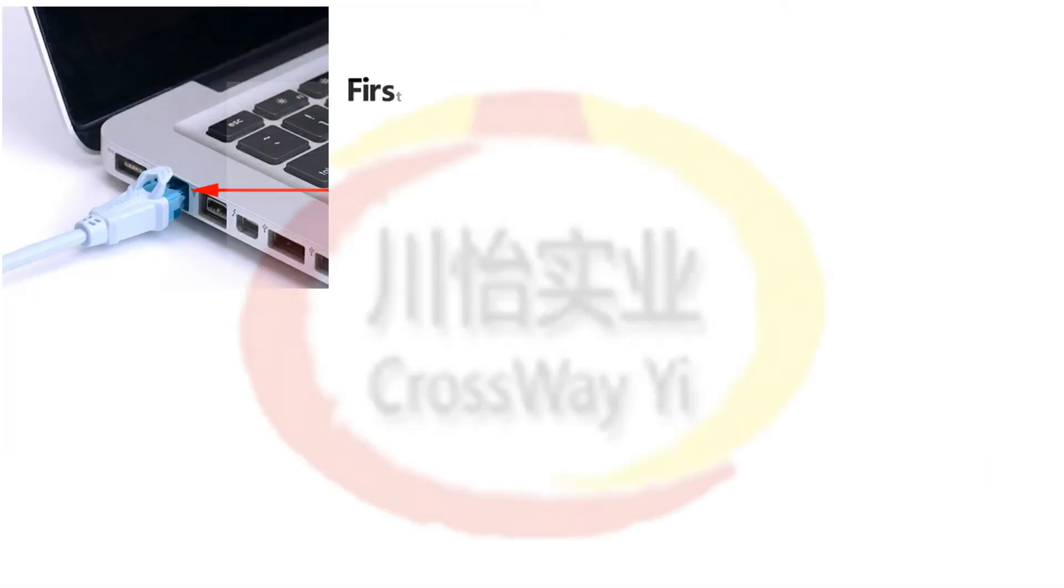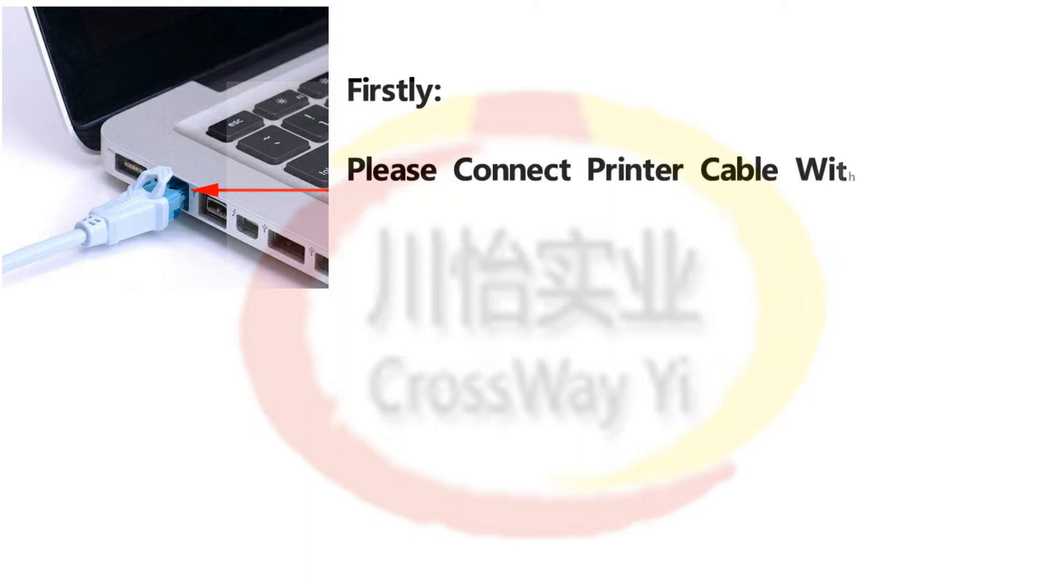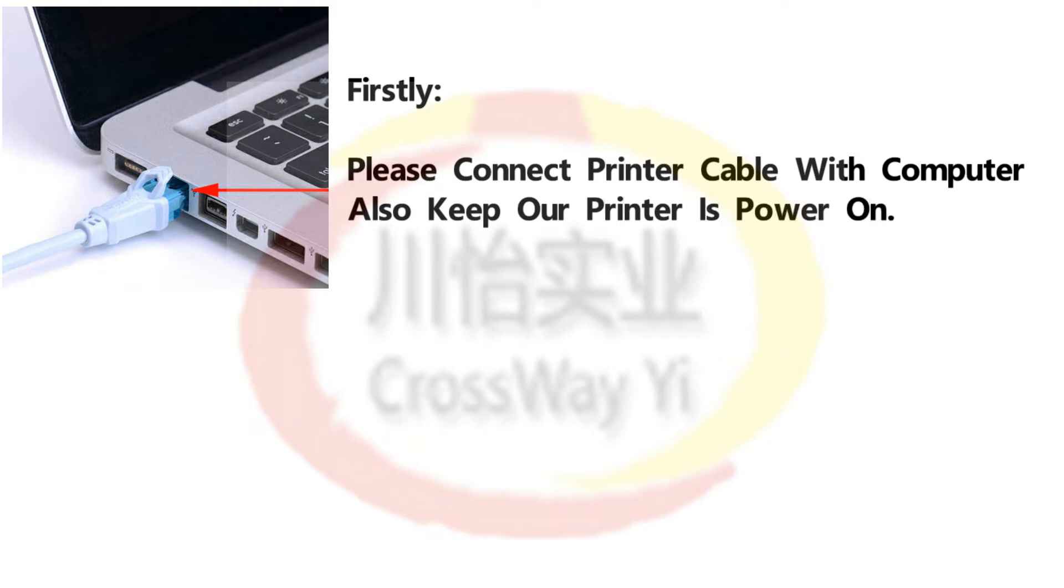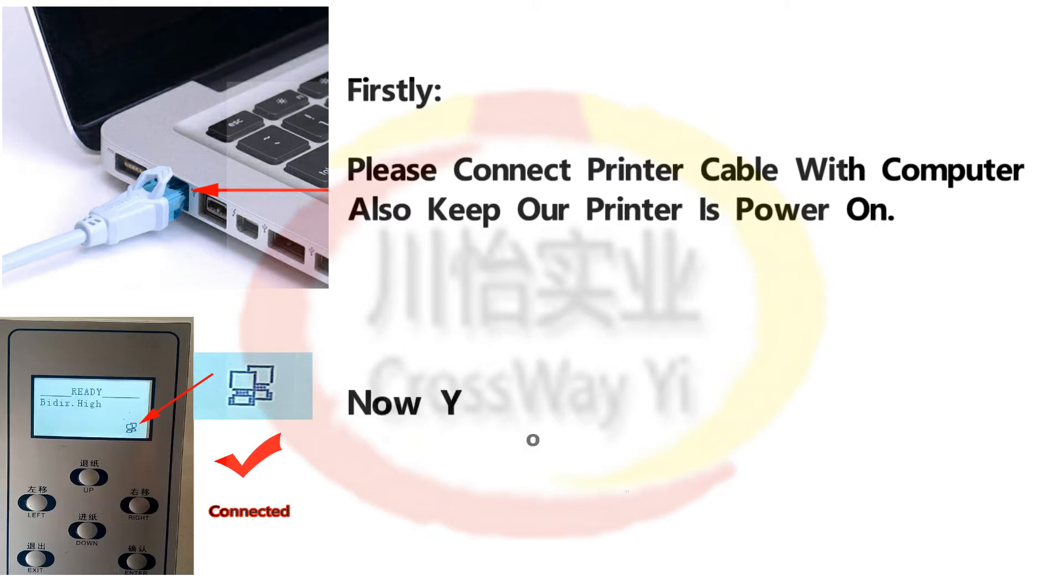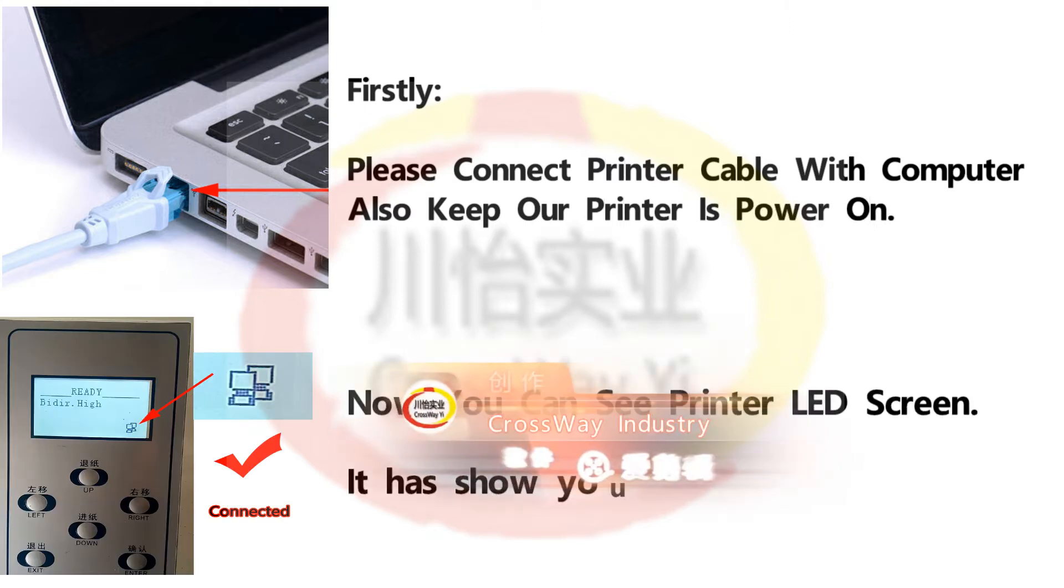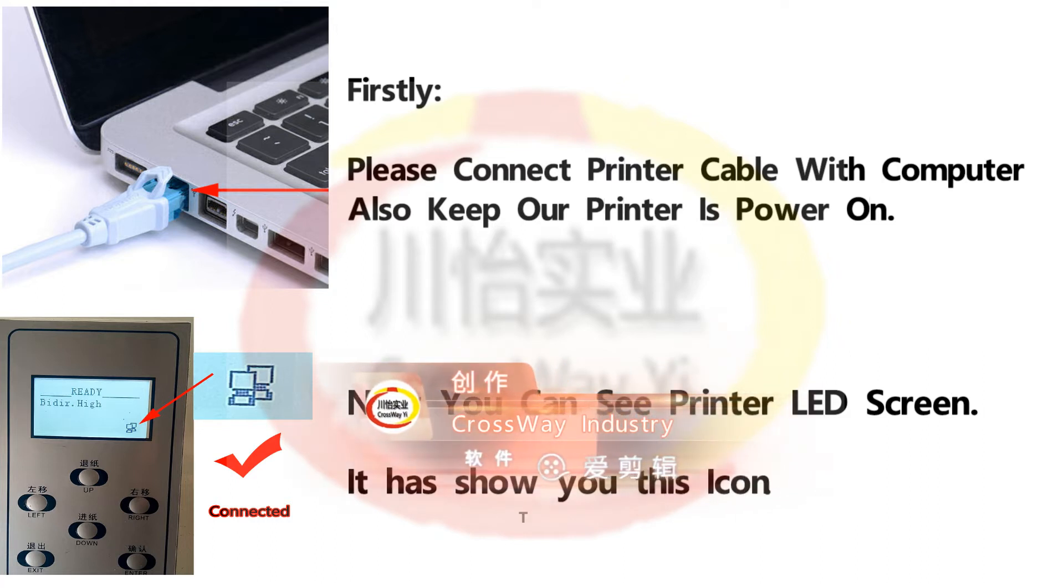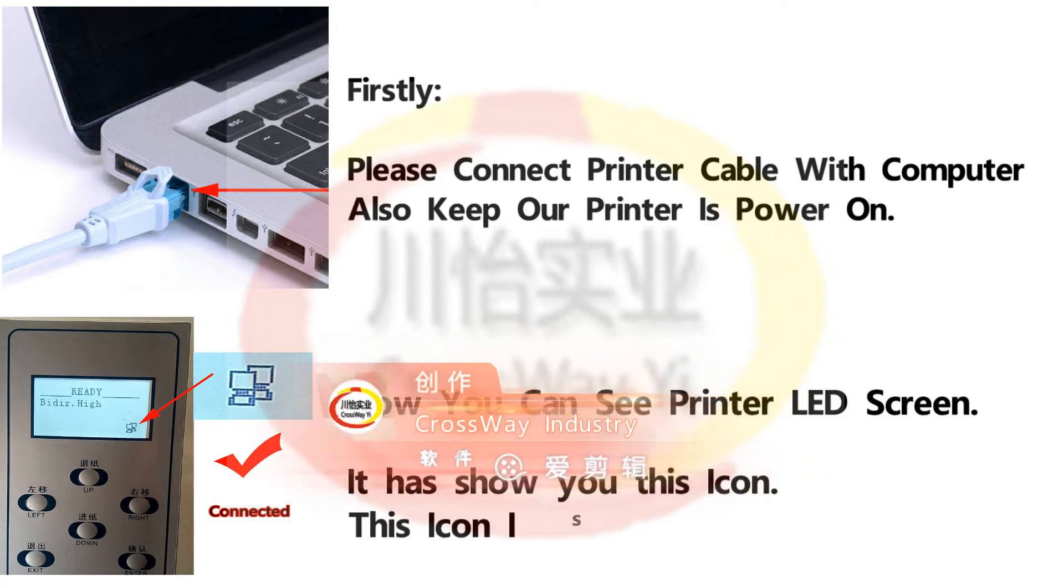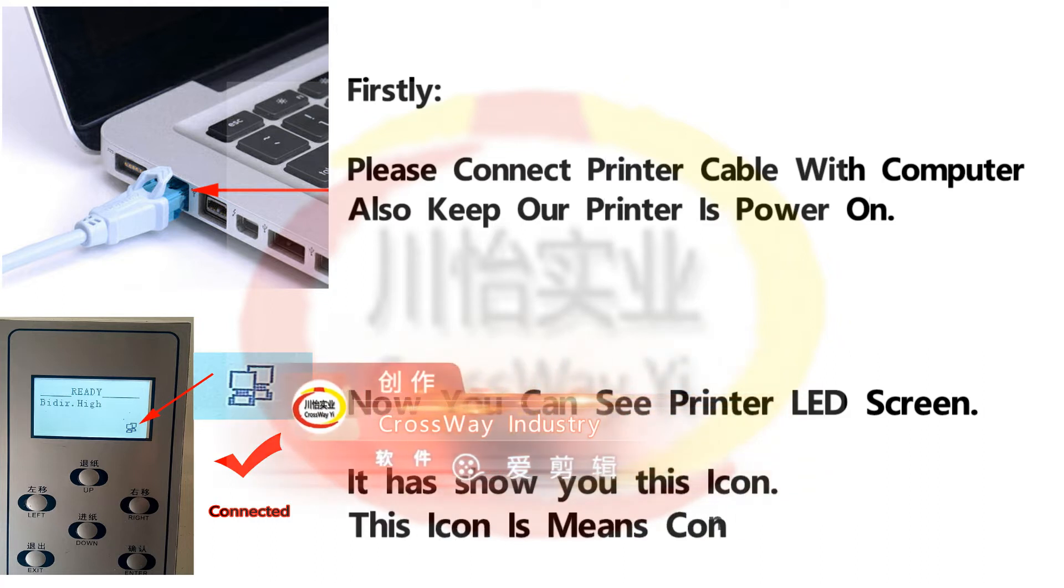Firstly, please connect printer cable with computer. Also keep our printer is power on. Now you can see printer LED screen. It is show you this icon. This icon means connected ok.